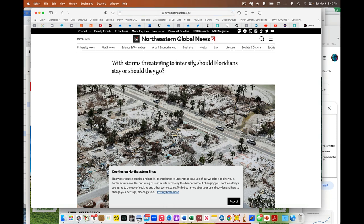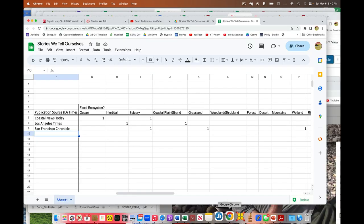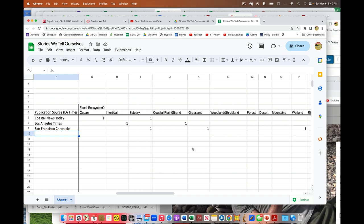This is Northeastern Global News. So they have to look that up or just type it in. I guess I'll just type it in. So Northeastern Global News. Okay.